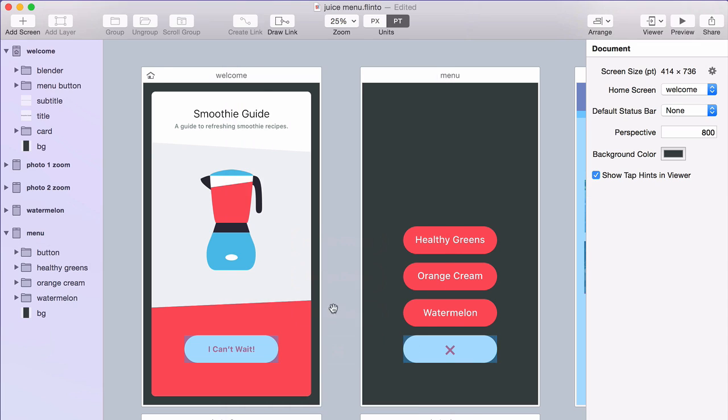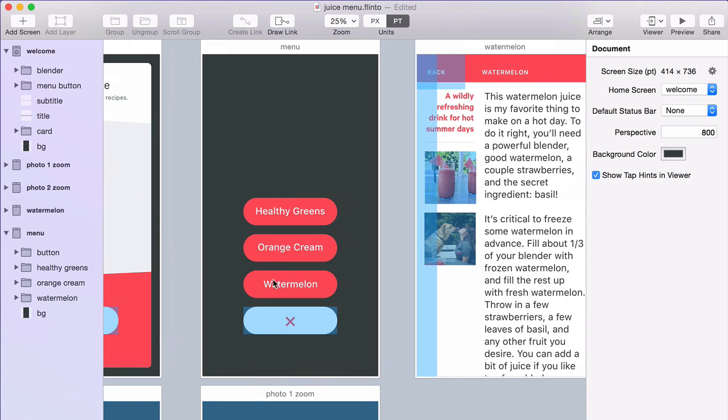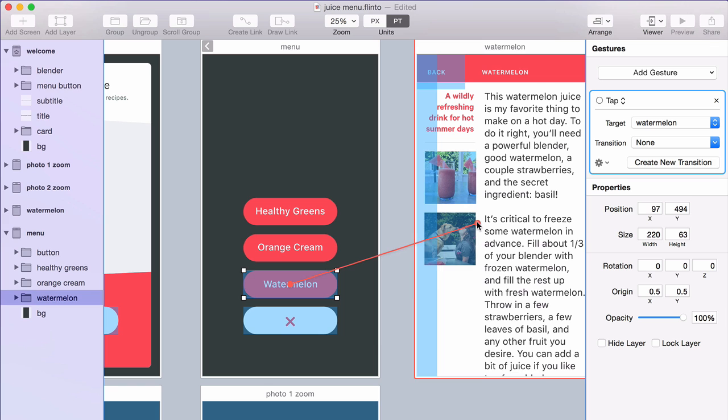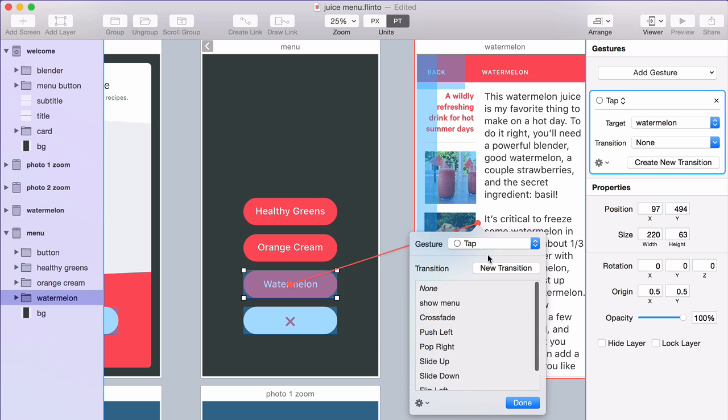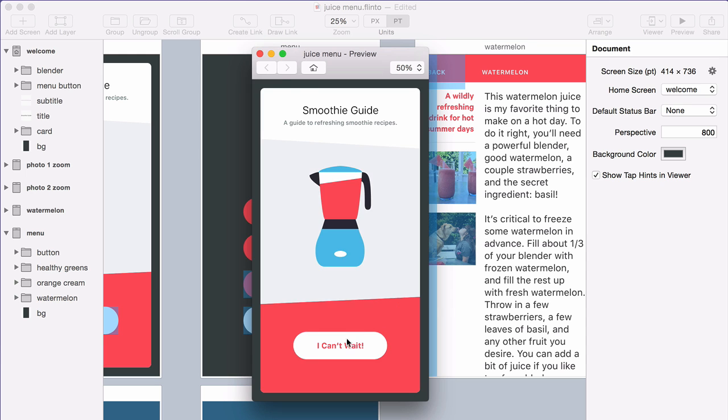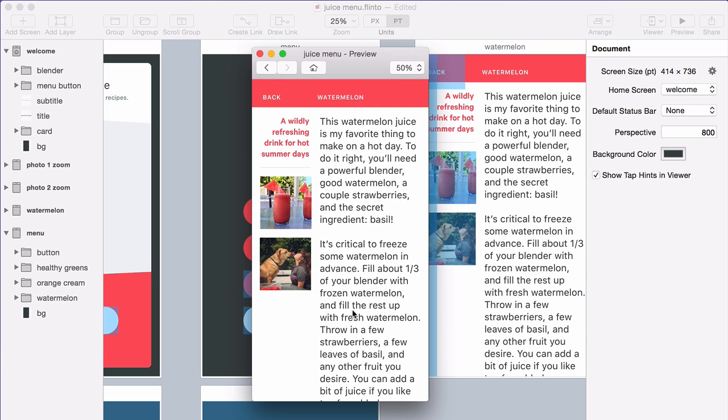Now you can reuse transitions across multiple screens. So I could actually use that same exact transition here. Make a link to this screen. Choose that same transition. And now when I go to the preview, I can use it on both of those links.